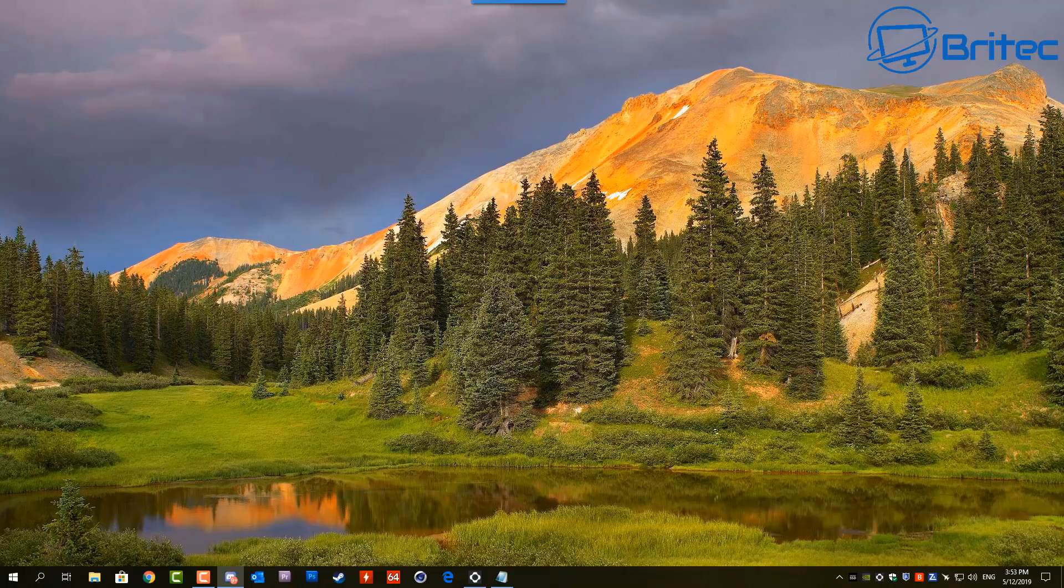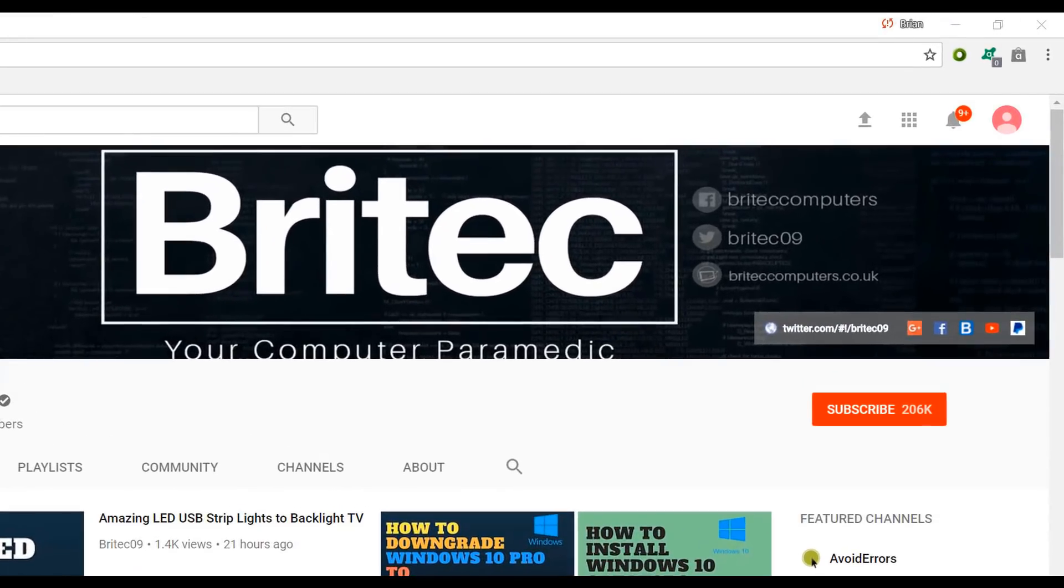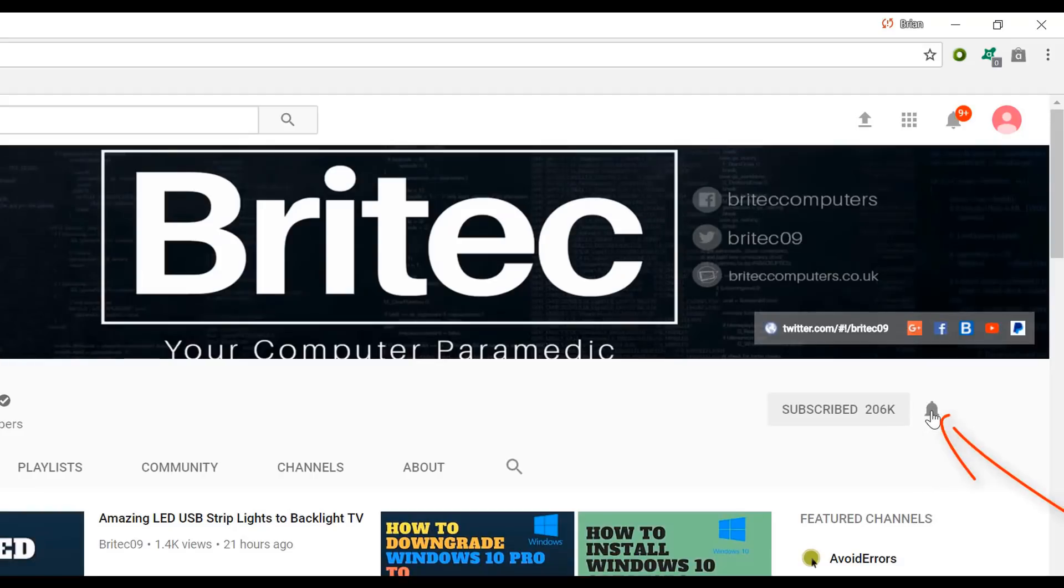If you haven't subscribed yet, hit the big red subscribe button on my YouTube channel and hit the bell notification button next to that to be notified when we upload new videos.